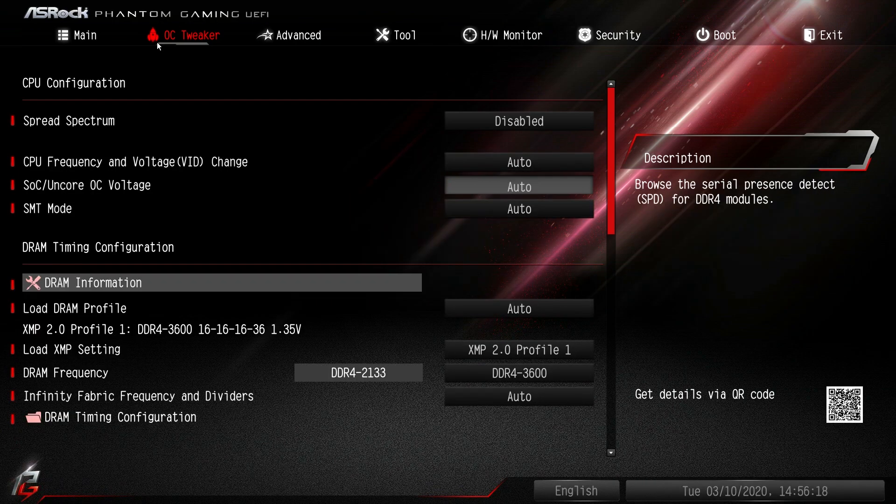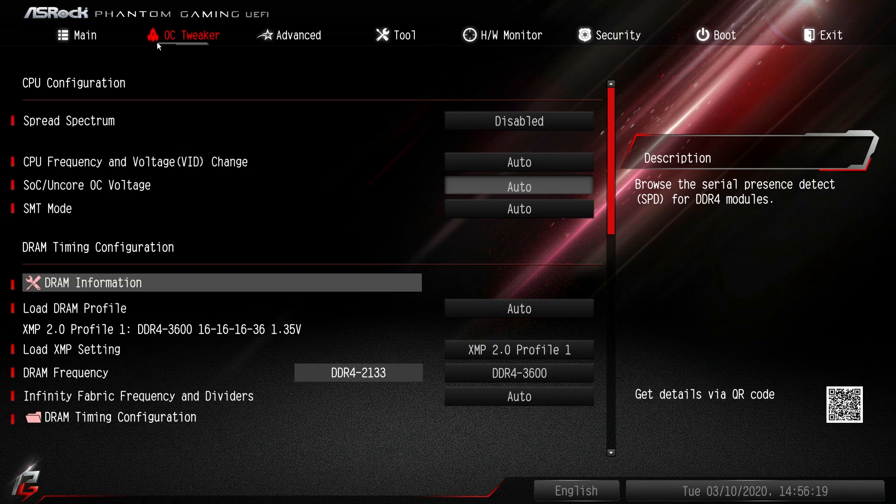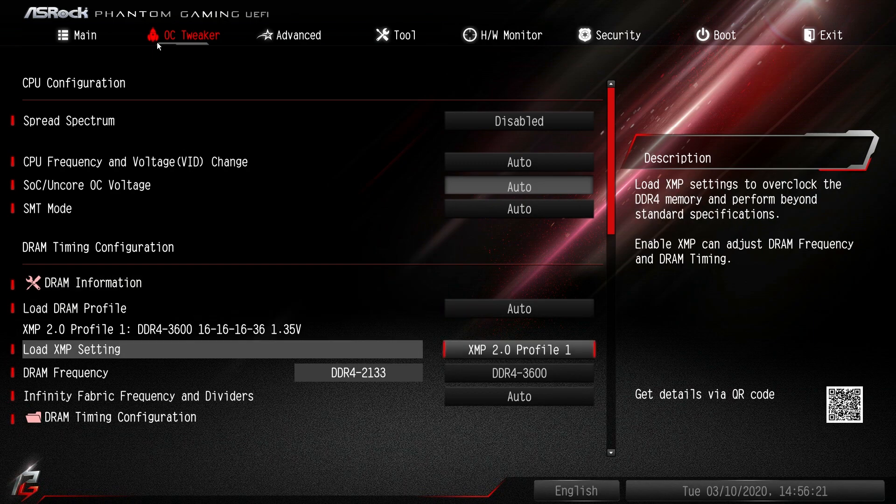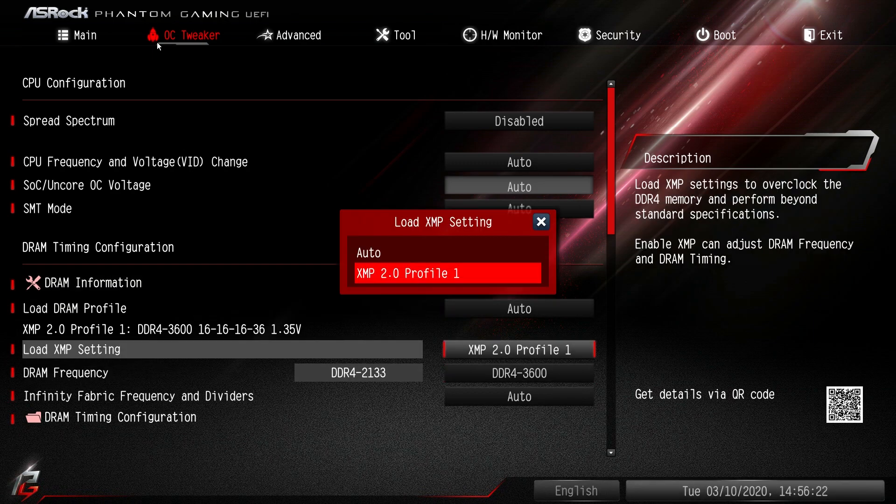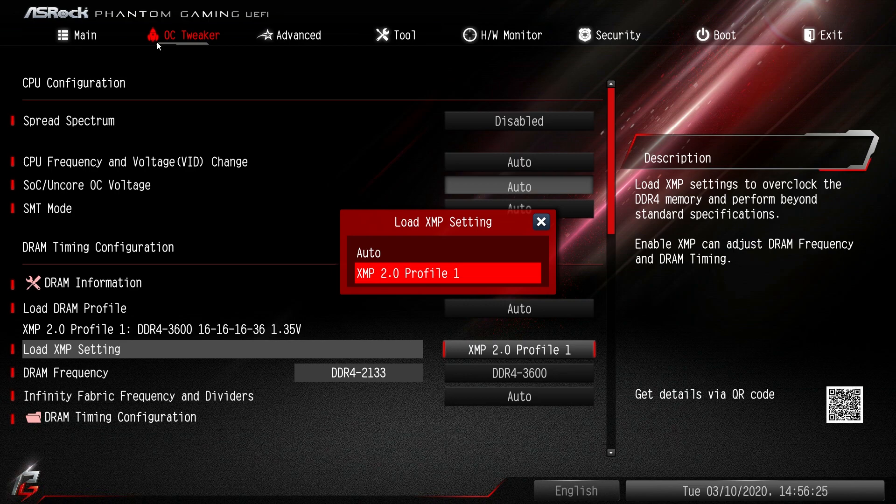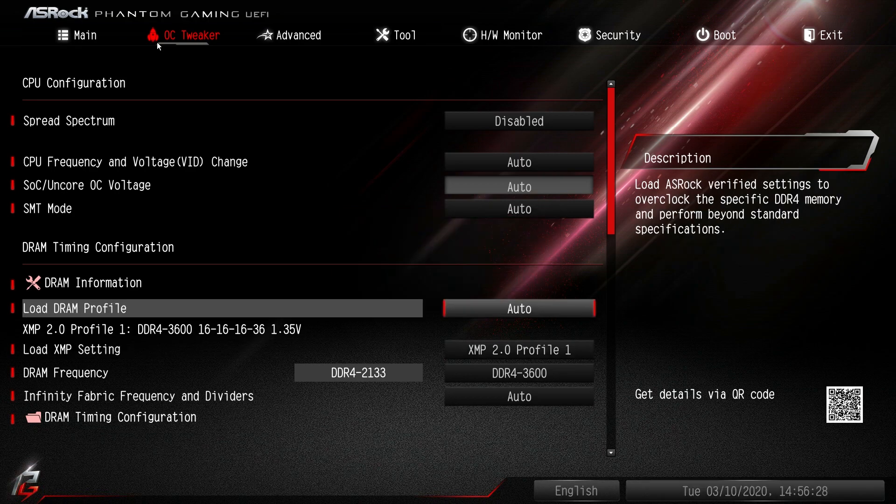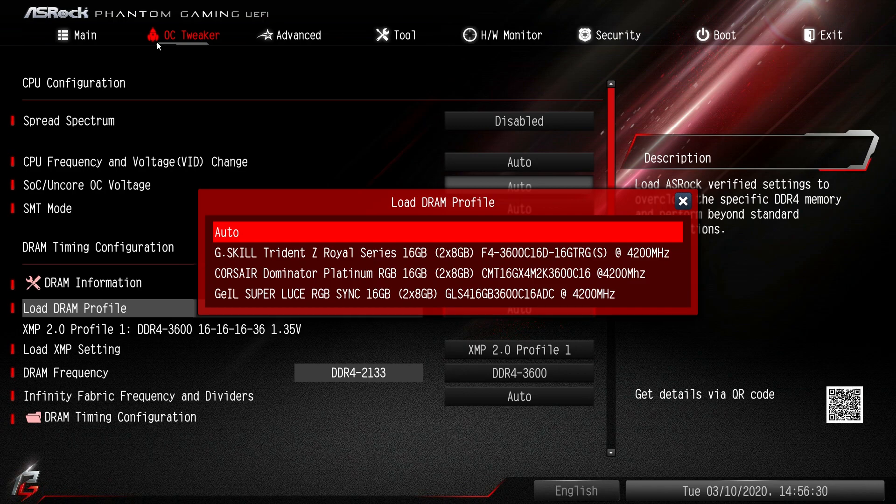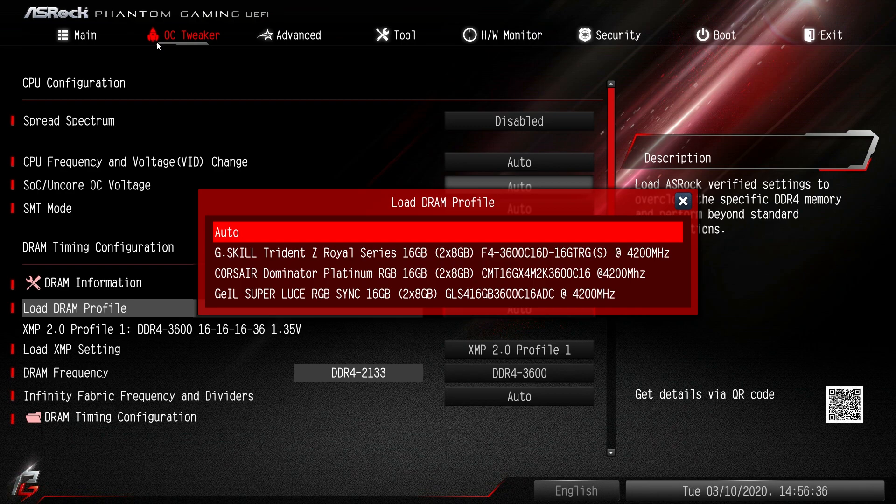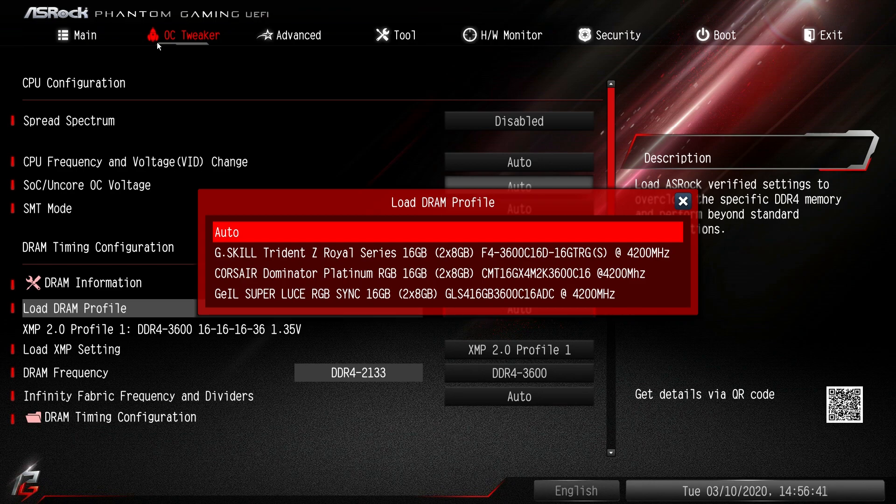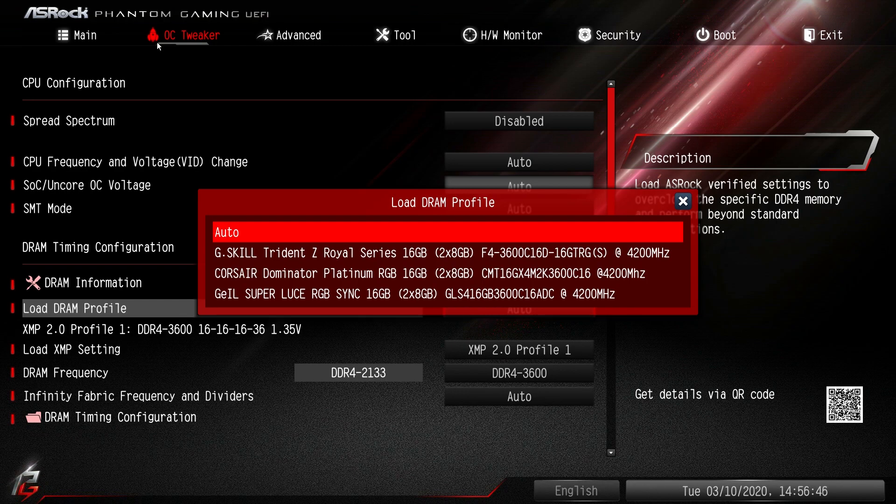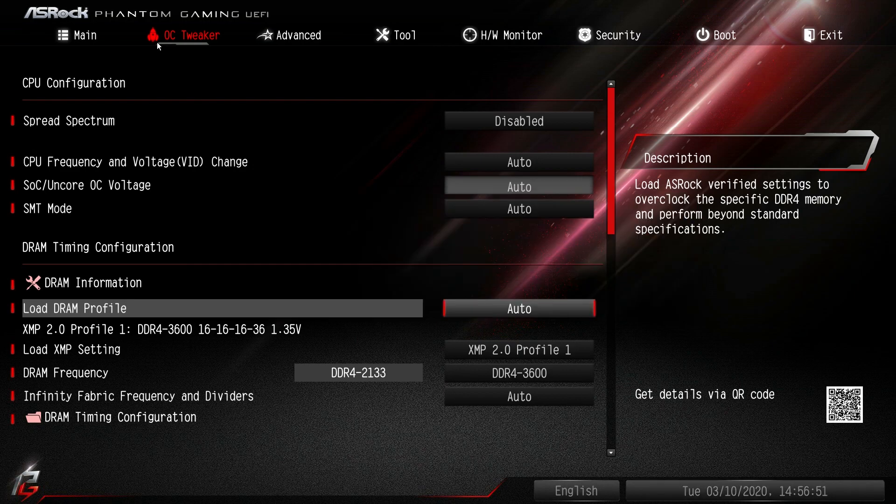If you're enabling an XMP profile, you can see we have our XMP profile for our memory right there and we can easily enable it. They also have set profiles for really fast memory kits. We have a Trident Z Royal 4200 megahertz kit, a Corsair Dominator Platinum 4200 megahertz kit, and a GSkill Super Luce RGB Sync 4200 megahertz kit. If you're having trouble getting those to load, they're already set in the BIOS.